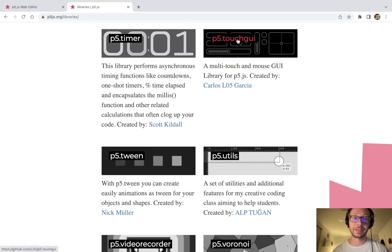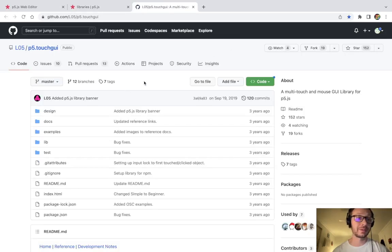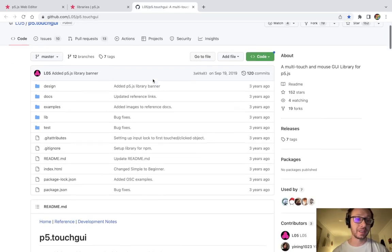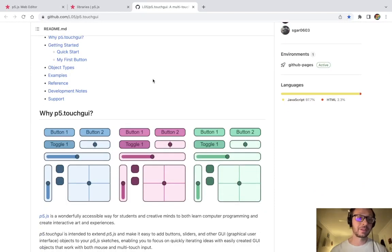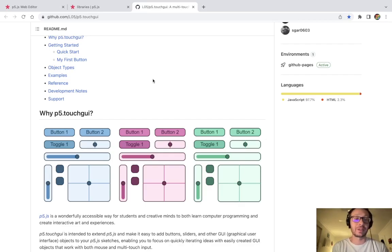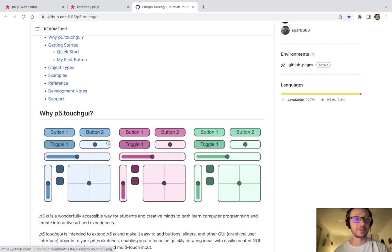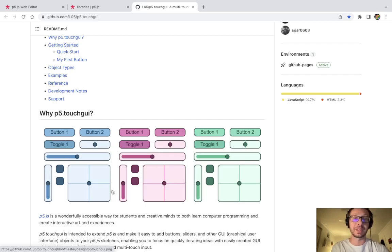Clicking here takes us to the GitHub for this library, where all the reference and documentation is. The TouchGUI library gives us a lot of options for adding user interfaces to our P5 sketches in a very quick and easy way. We can add buttons, toggle switches, sliders, checkboxes, crossfaders, and two-dimensional sliders, and we can access the values of those things and use them to manipulate and interact with our sketches in P5JS.